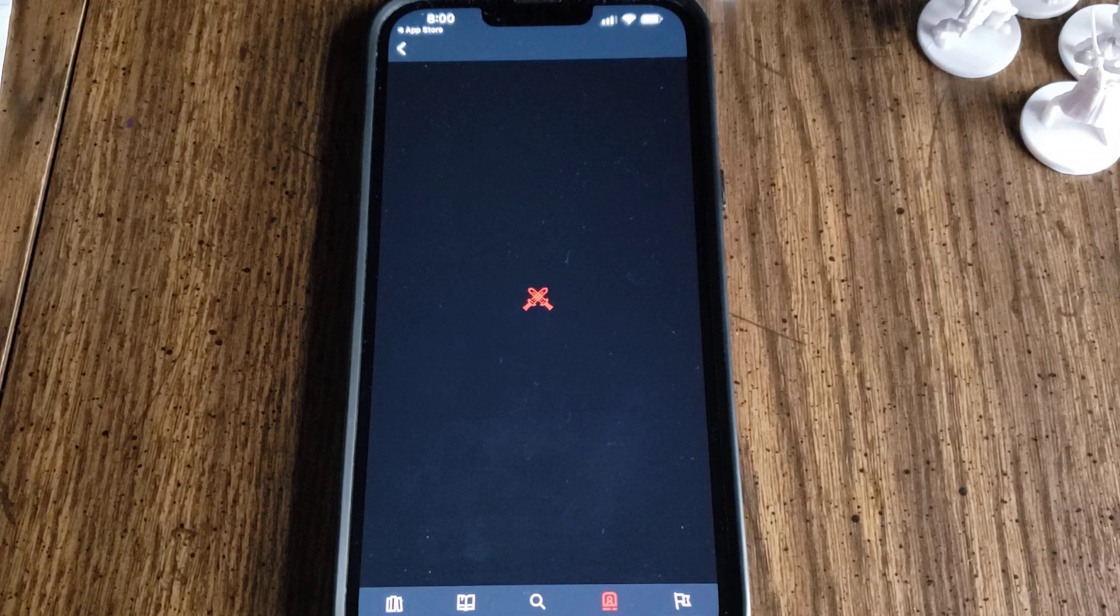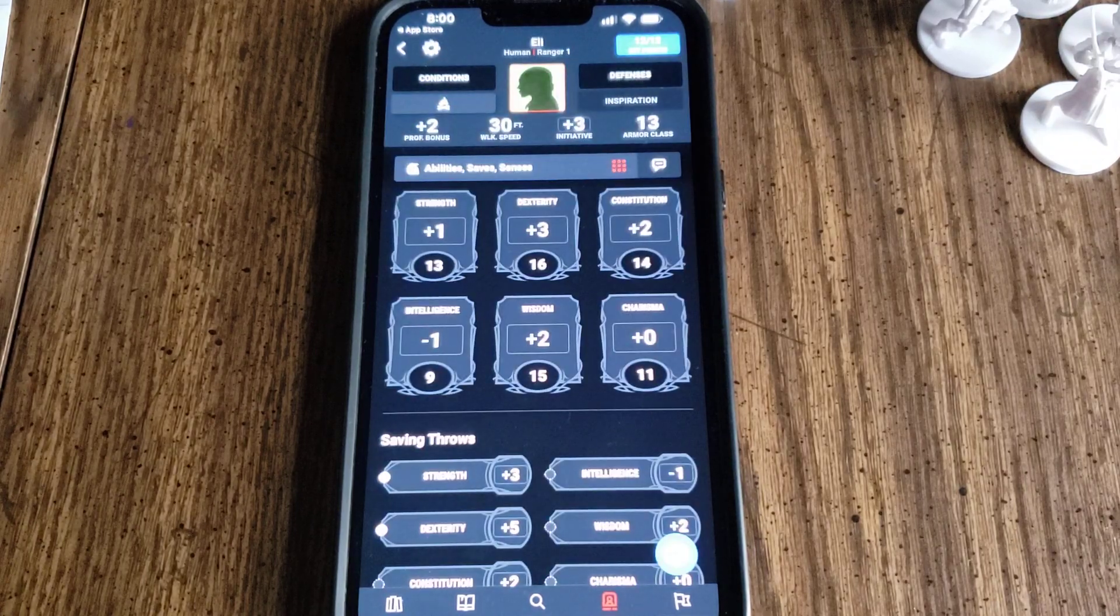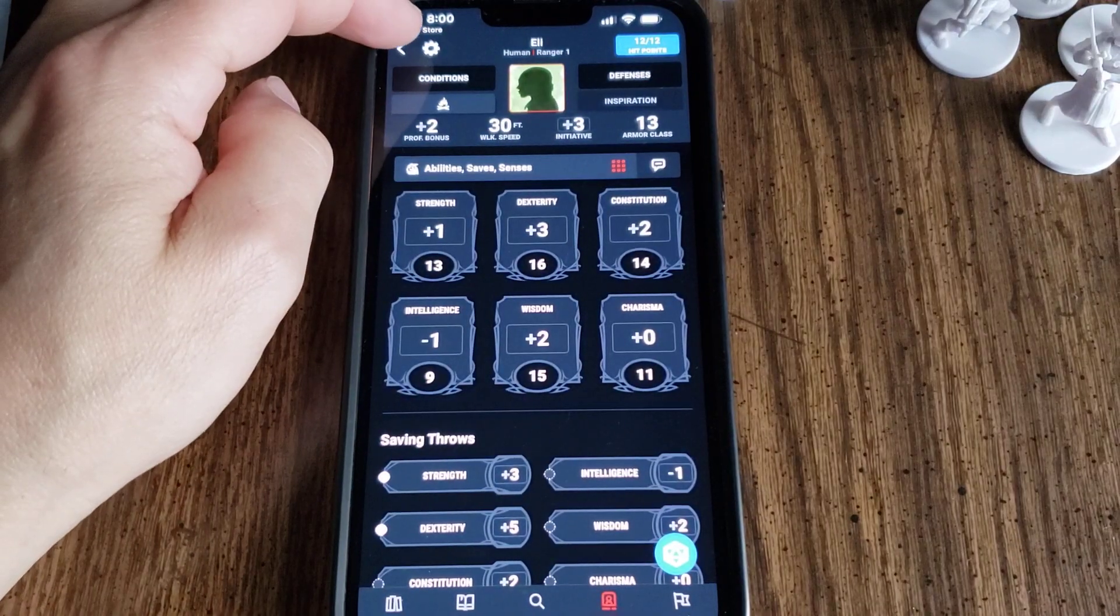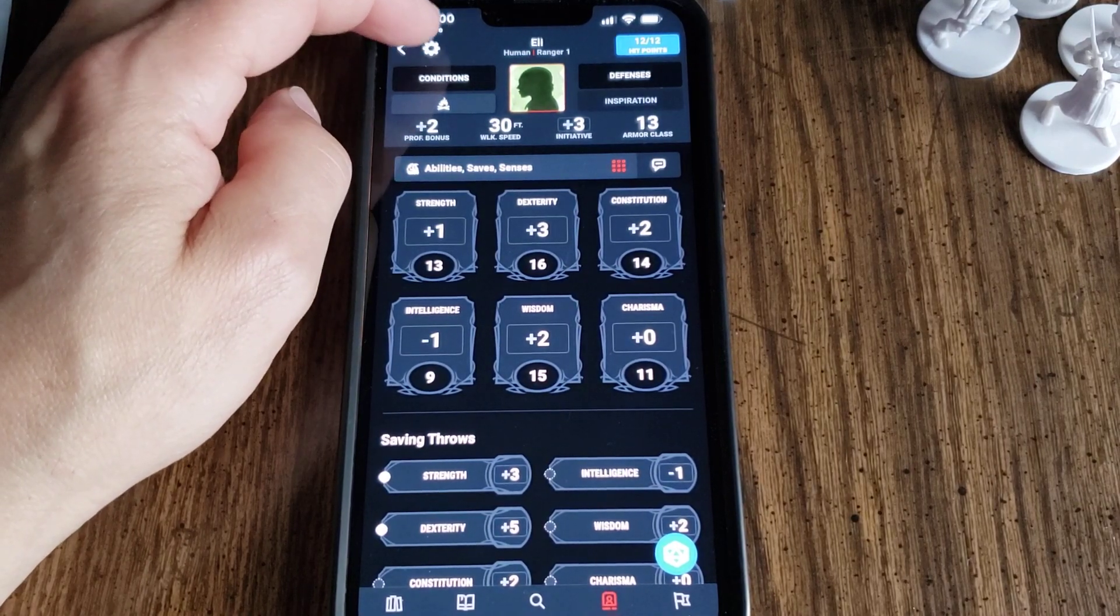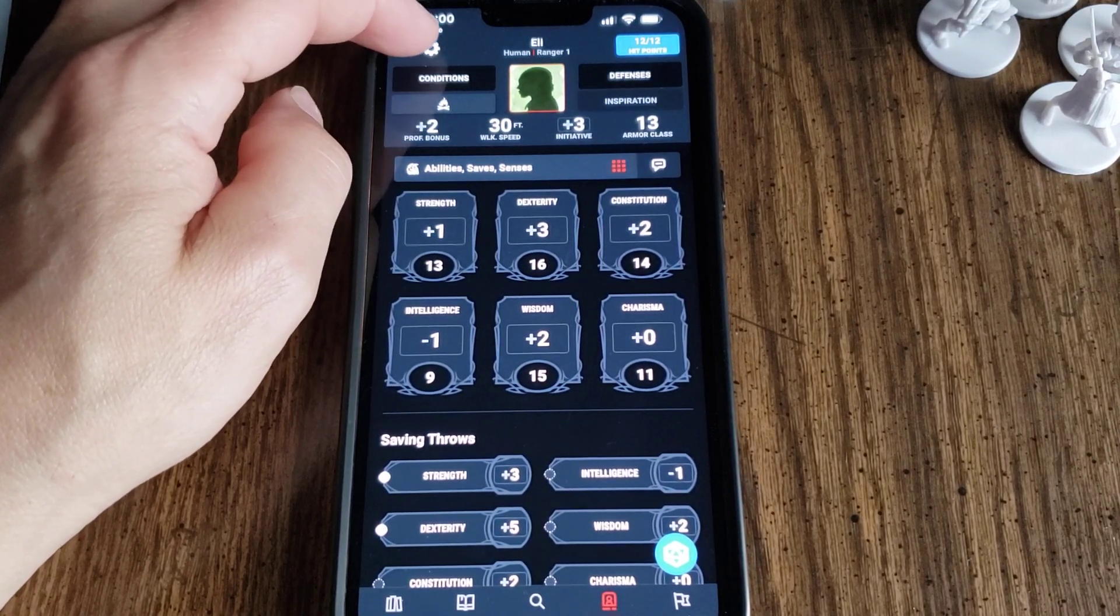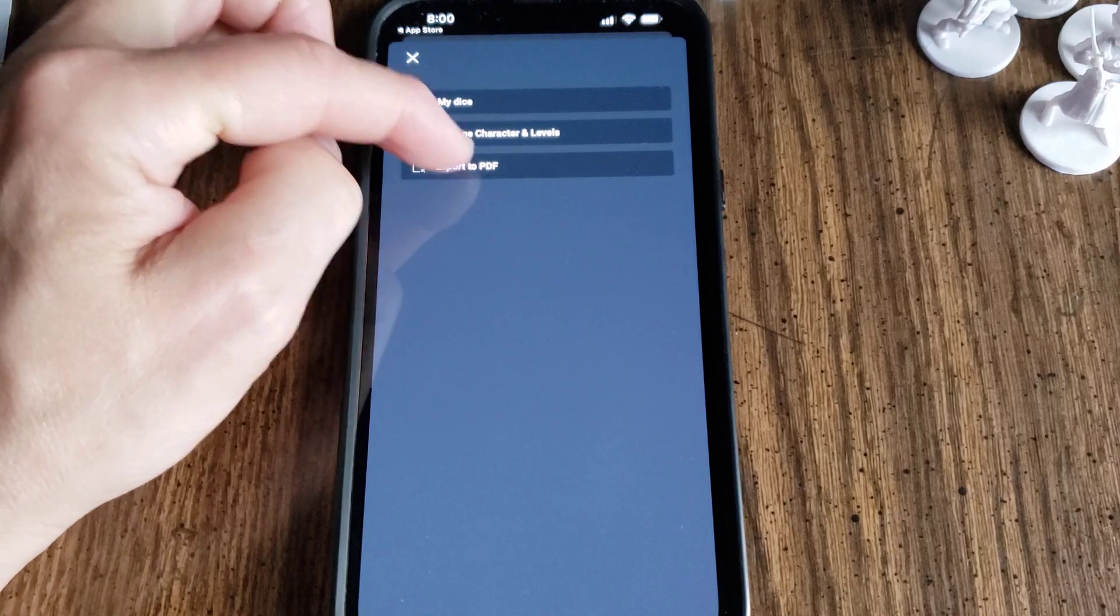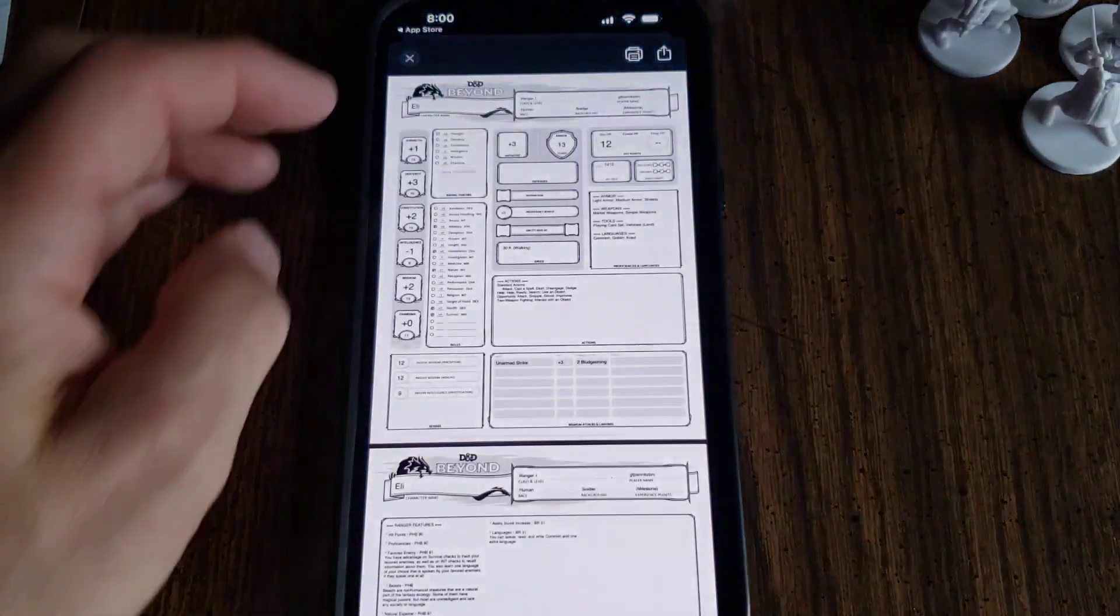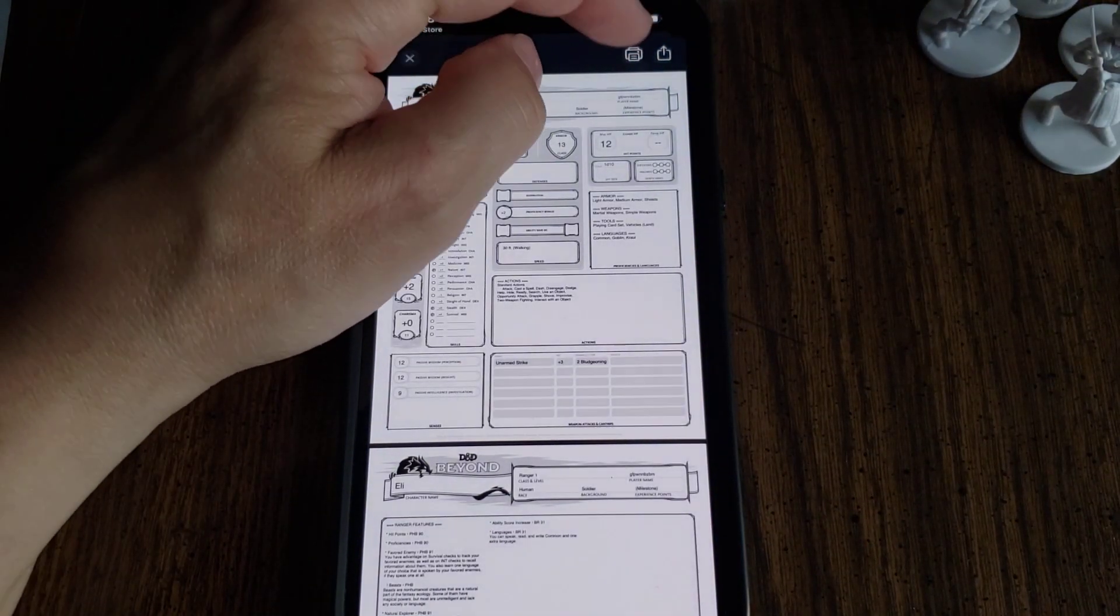Then I should be able to print it by going to the settings icon, this wheel here, and then go to Export to PDF. And then here, print.